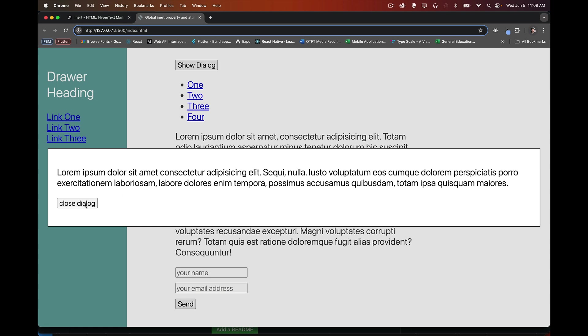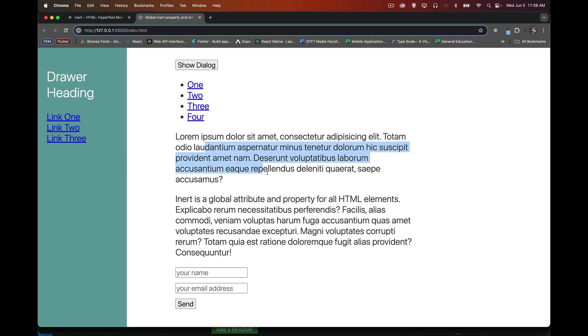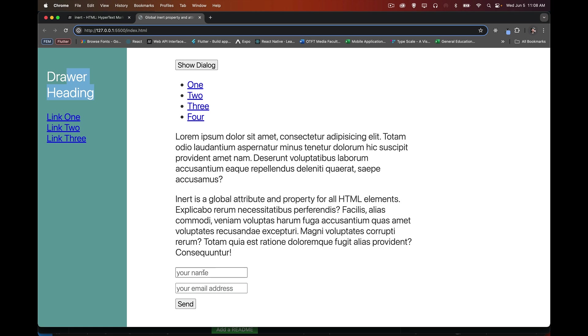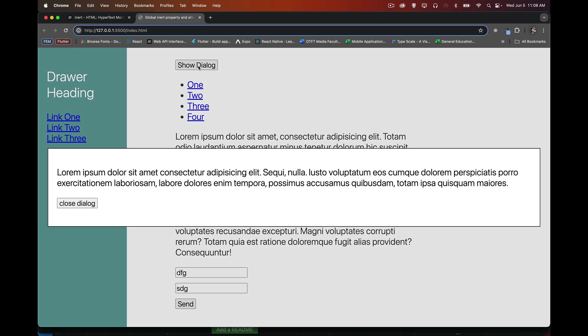So I close the dialogue. Now I can select this. I can click on these links. I can click on these links. I can select stuff in the drawer. I can interact with the forms. I can submit a form. All that works because it's no longer inert. The default state is that inert is set to false for everything until you open a dialogue and then everything is changed.